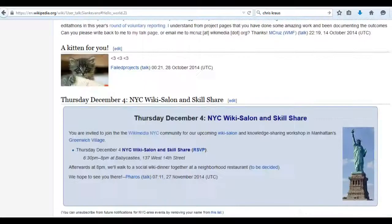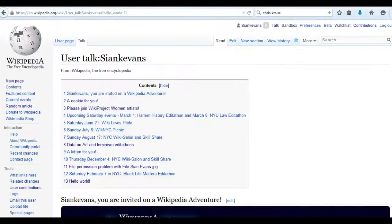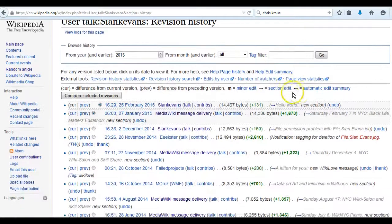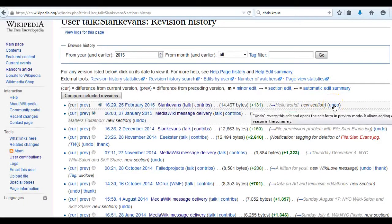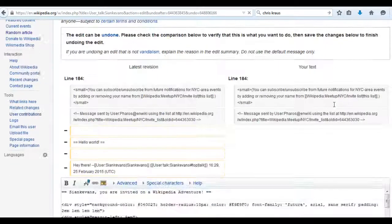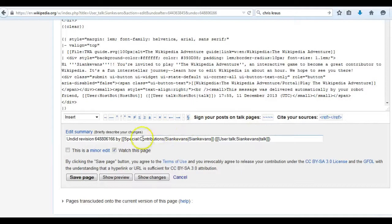Next, let's go to the history of the talk page. Here you can view all your edits to this page. Let's revert my edits — when doing this I'm going to be sure to leave an edit summary. Once I've confirmed my edit summary, I'm going to select save page.